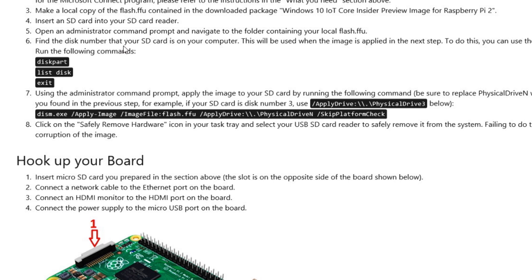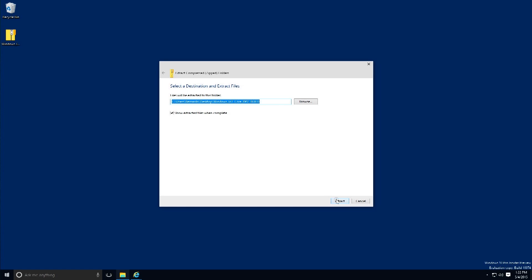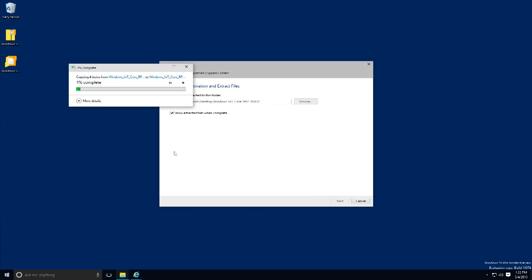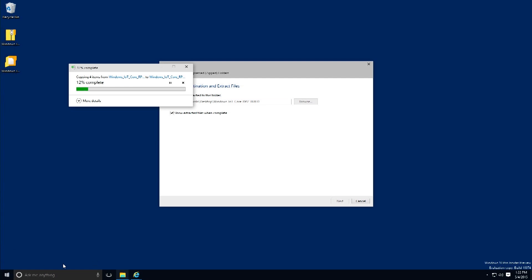They warn you that you cannot do this within a virtual machine — you need a physical machine. However, I'm running this within Parallels on a Mac. When you plug in an SD card on a Mac, it gives you the option to use it on Windows or Mac. I can extract the files to the desktop, which is pretty awesome.